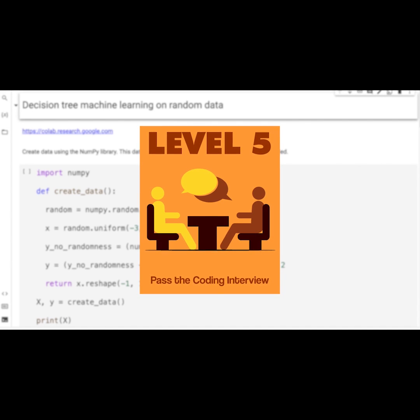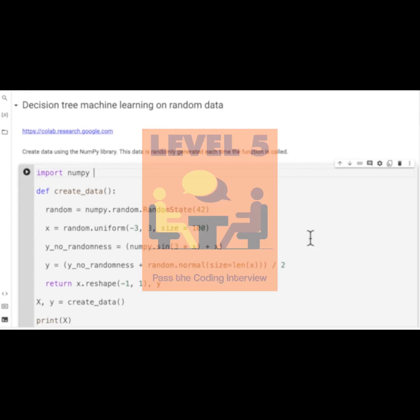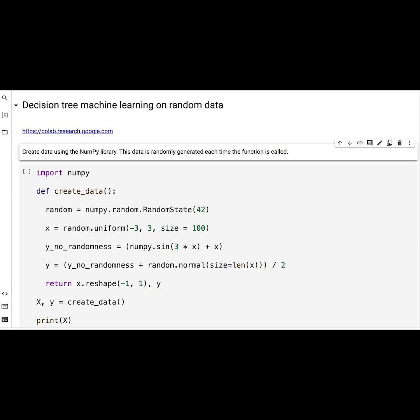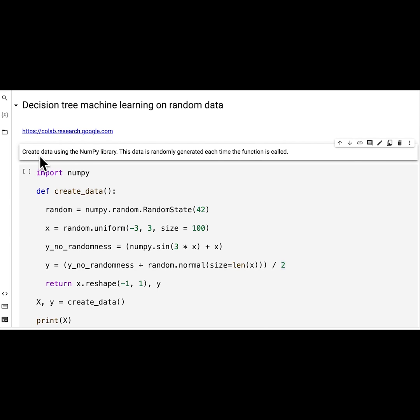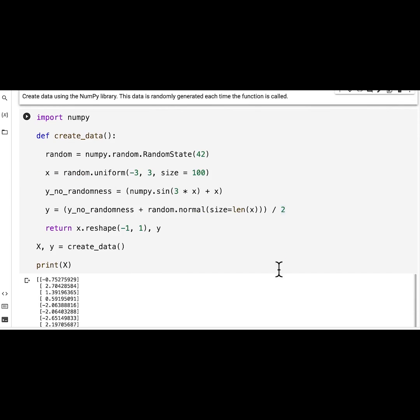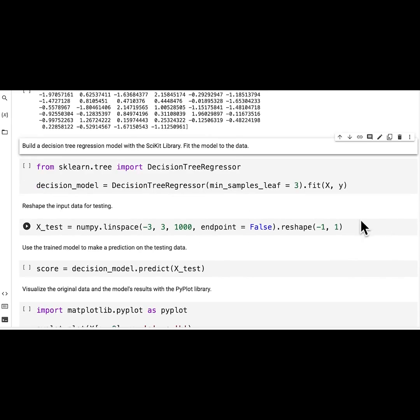Last but not least, we're going to show you how to pass the coding interview. These coding interview questions are geared towards becoming a chatbot engineer, and this is the best bundle of courses where you can learn everything from beginner all the way to passing the coding interview.